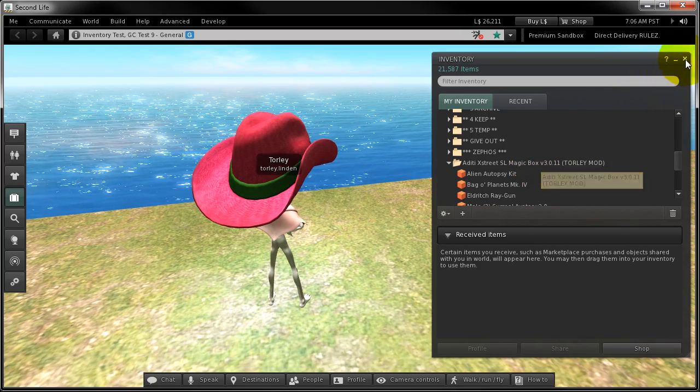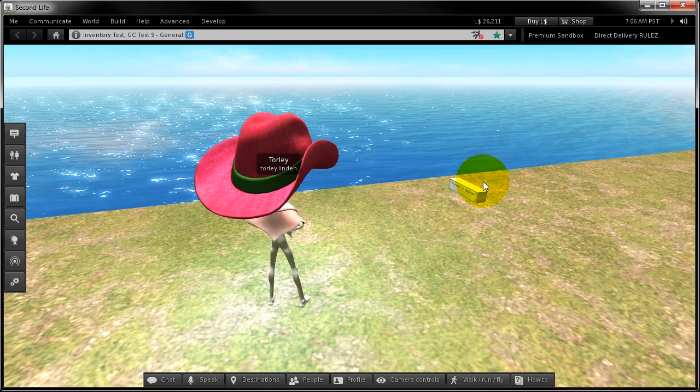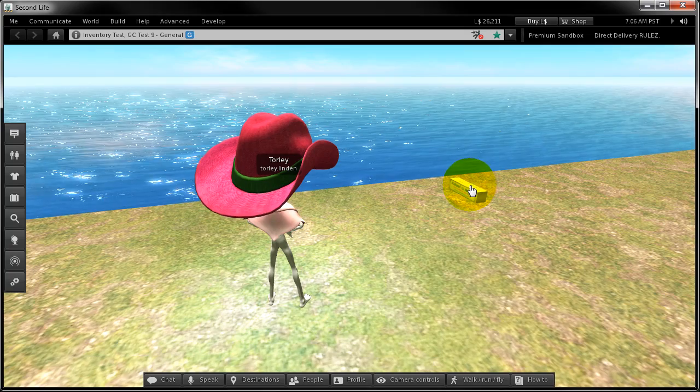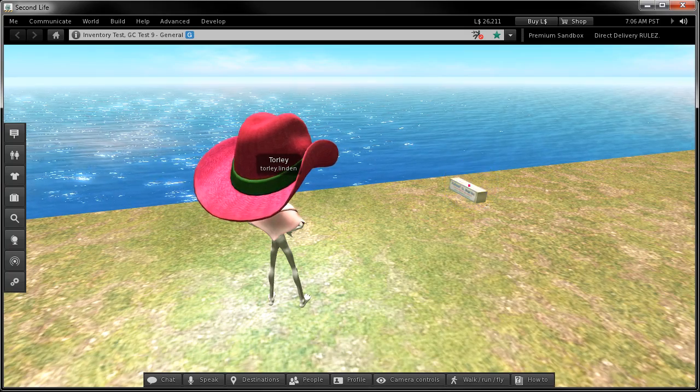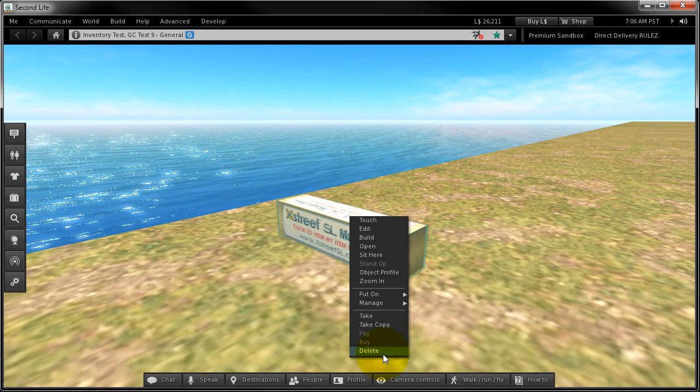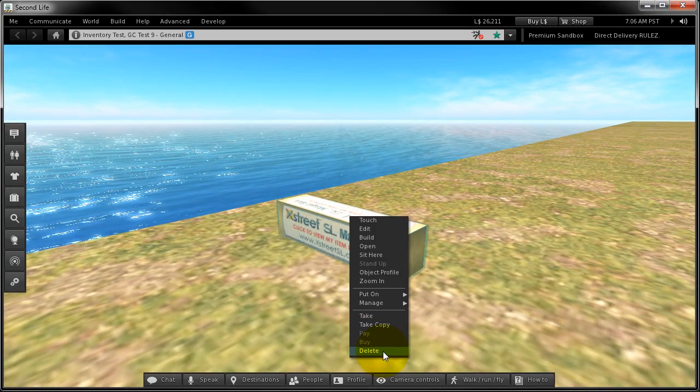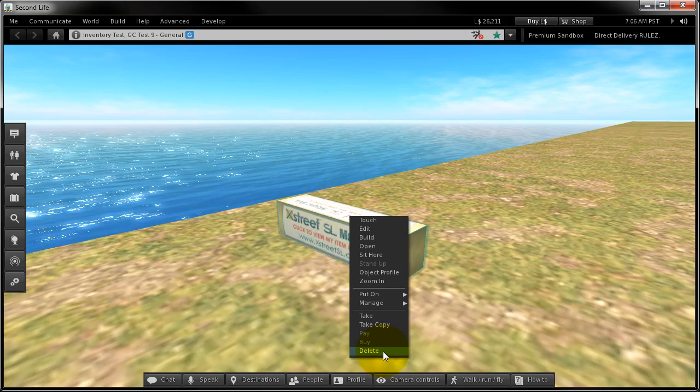Once you've got everything how you like it, feel free, return in-world and delete your magic box. Bye bye.